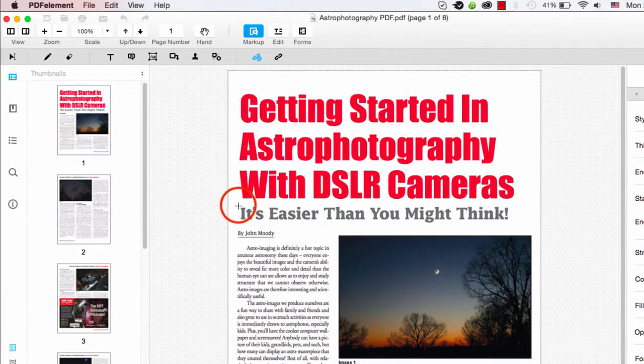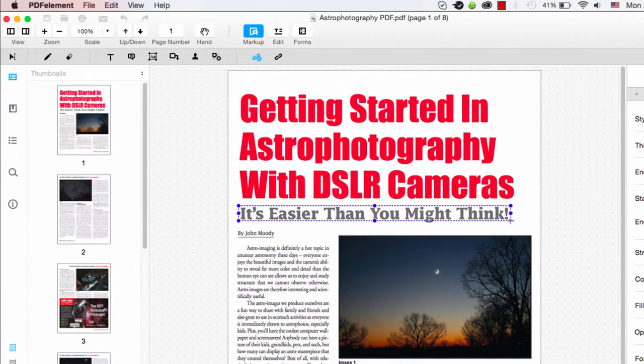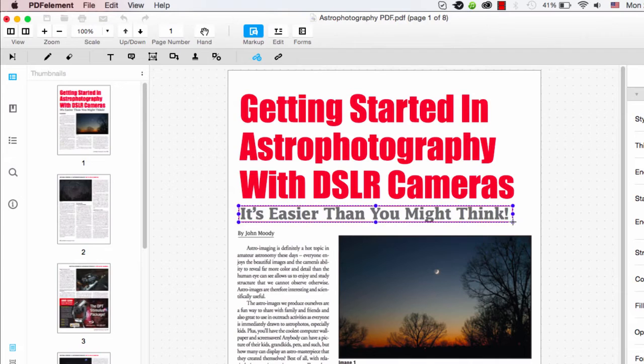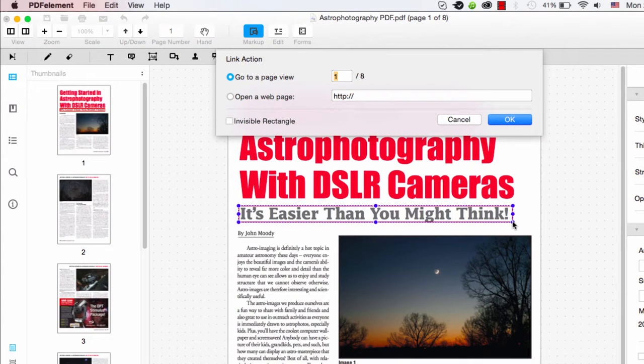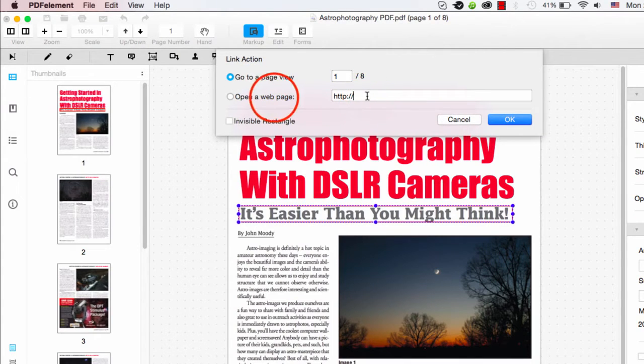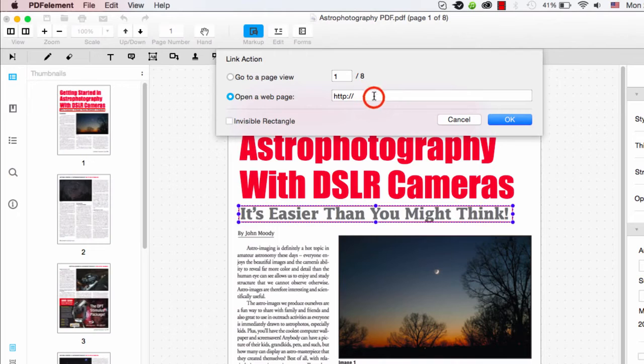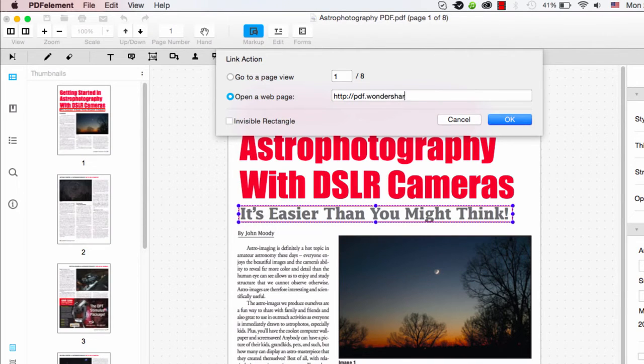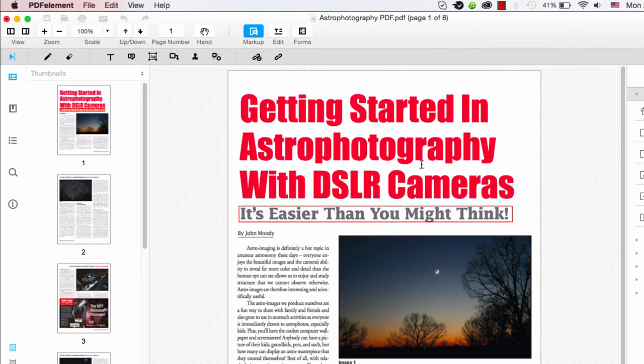So I'll just select this little title text here and click and drag over it. And then we need to set a web page for it to open to. So we can say PDF.Wondershare.com. Click OK.